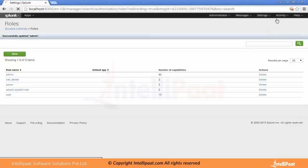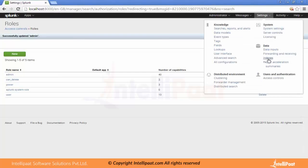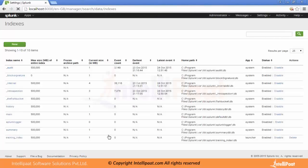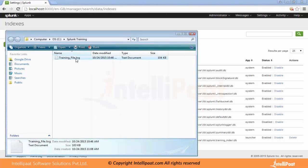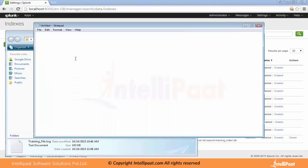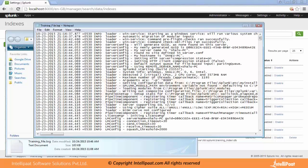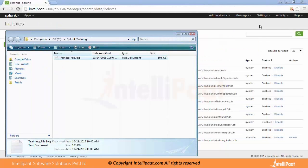Let's go again and see whether the index has data in it. Currently there is no event count available in the index. Let's go and see what is in the file — this data is available in the file and we want all this data into Splunk as well. This is how we created the data input and indexes.